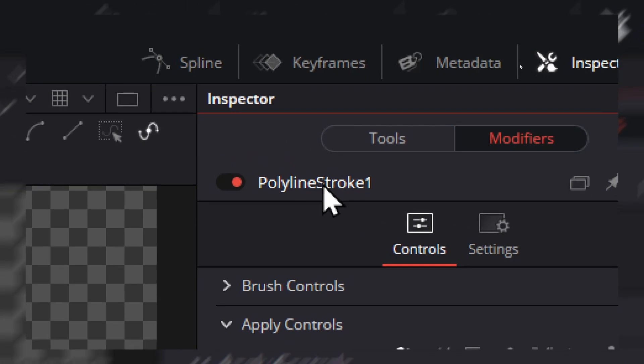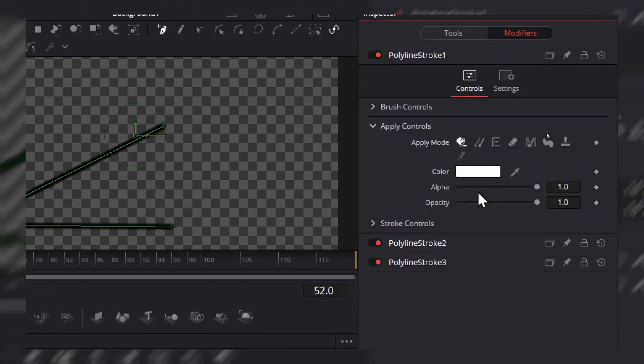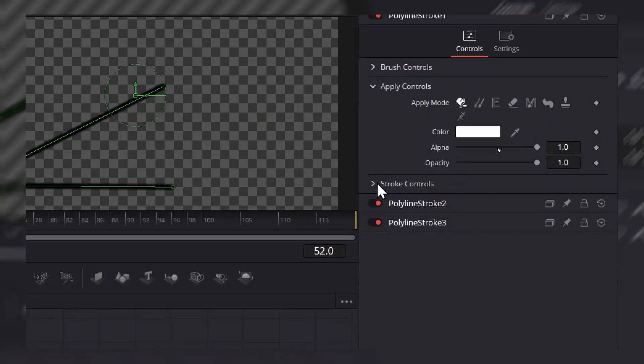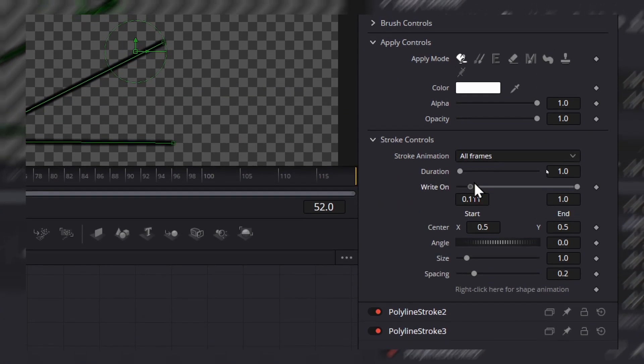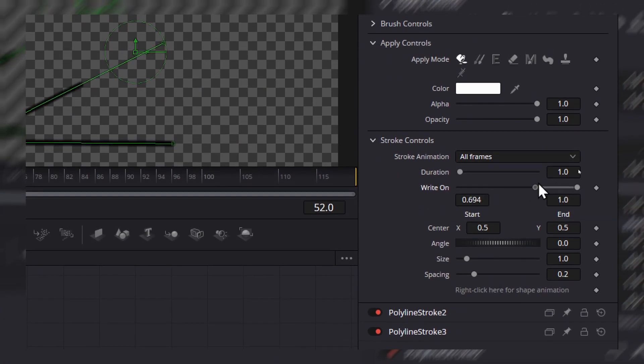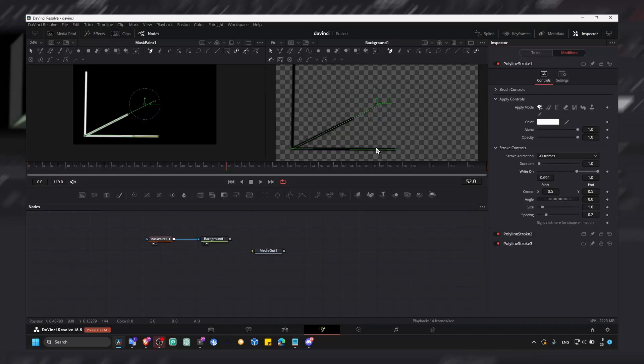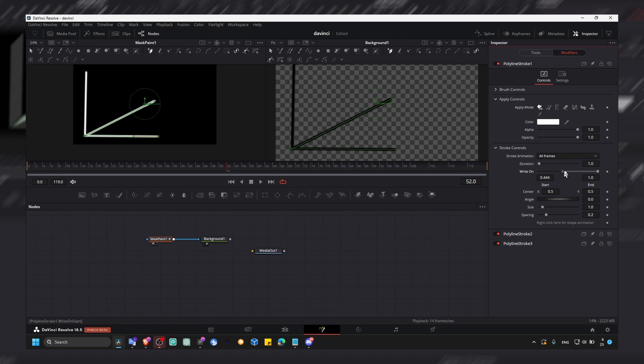You can see if you expand one here in stroke controls, you'll see right on which this is what it's going to do. This is what you should see, this effect, this writing on, this progress.